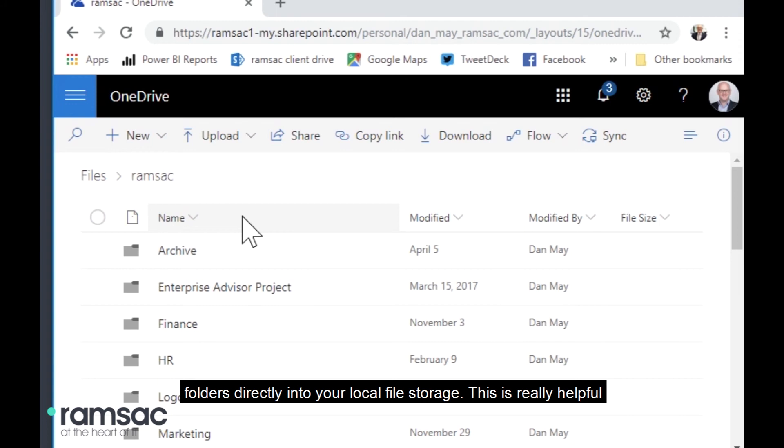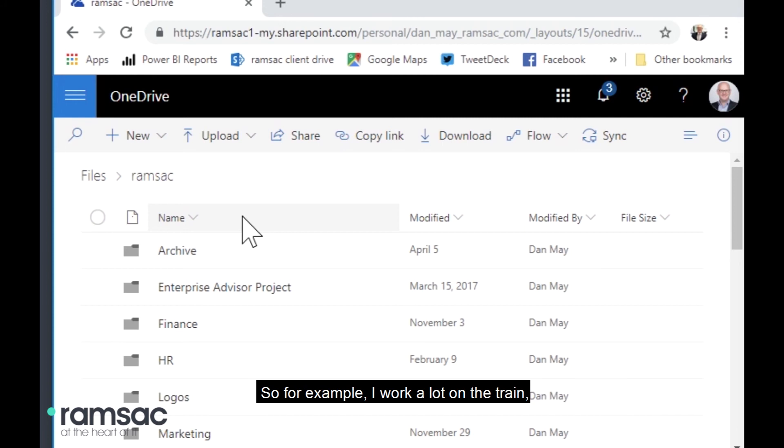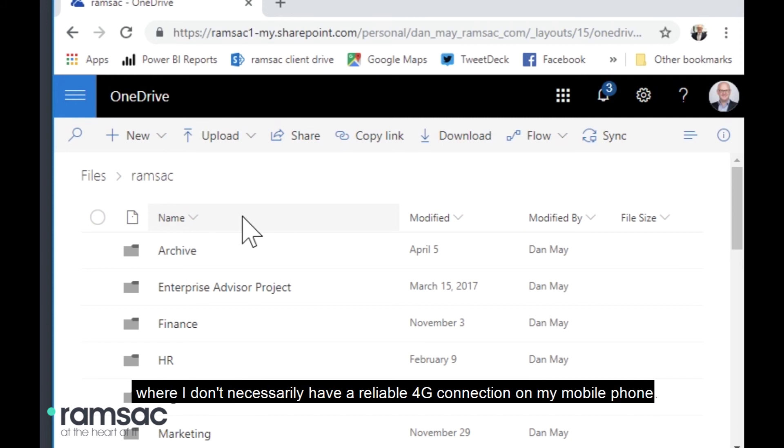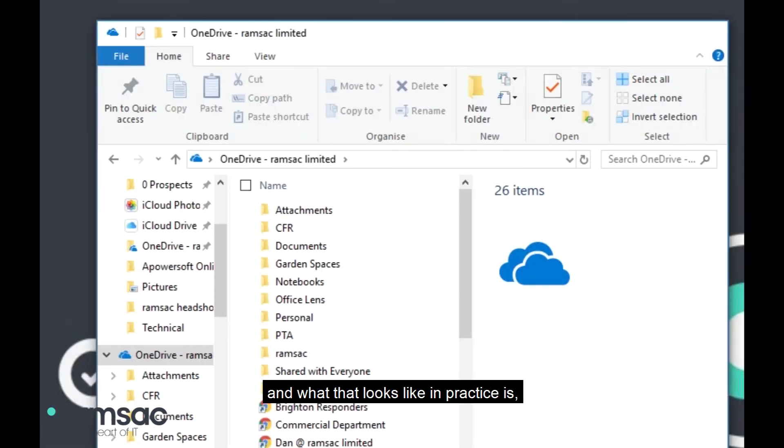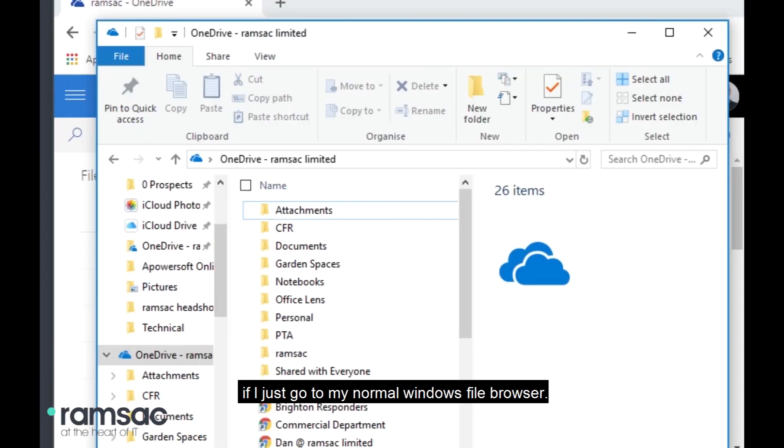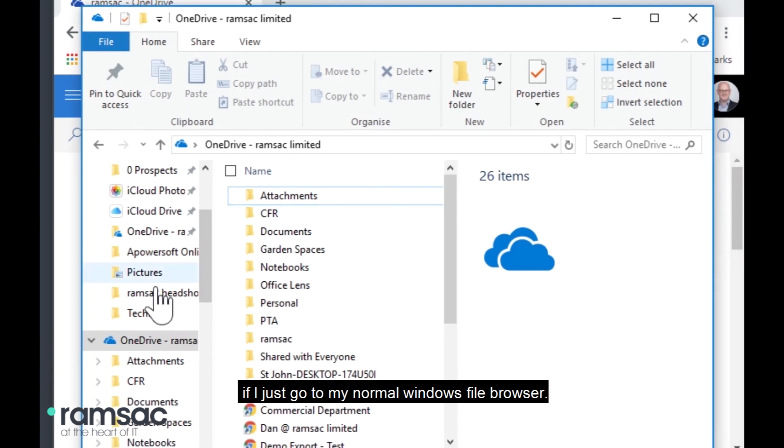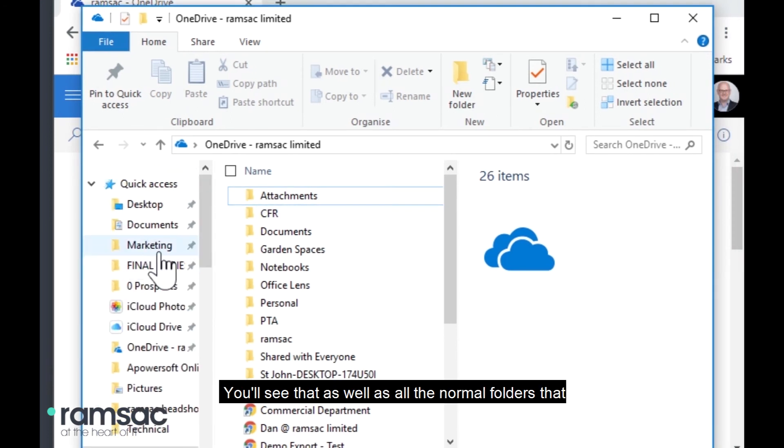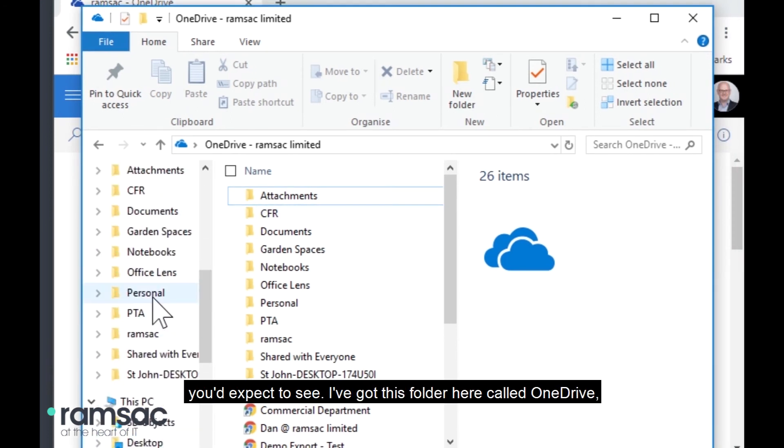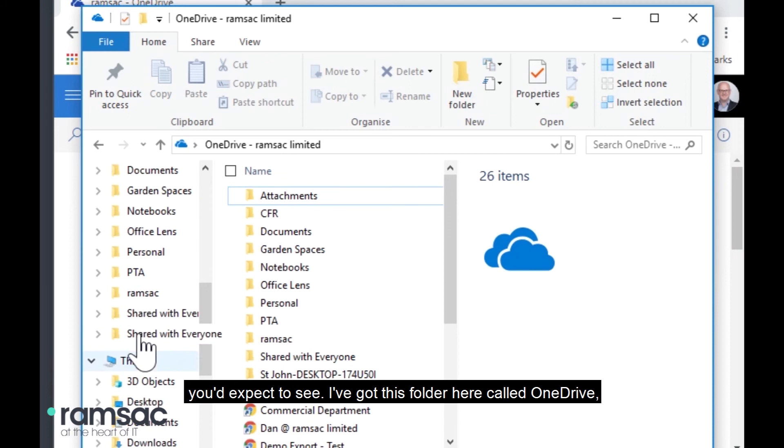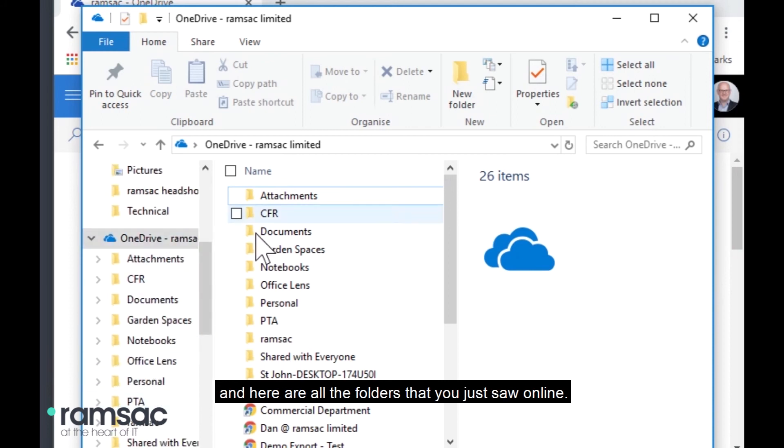This is really helpful for people that work on the road and want offline access to folders. So, for example, I work a lot on the train where I don't necessarily have a reliable 4G connection on my mobile phone. So, I've got the desktop application installed and what that looks like in practice is if I just go to my normal Windows file browser, you'll see that as well as all the normal folders that you'd expect to see, I've got this folder here called OneDrive and here are all the folders that you just saw online.